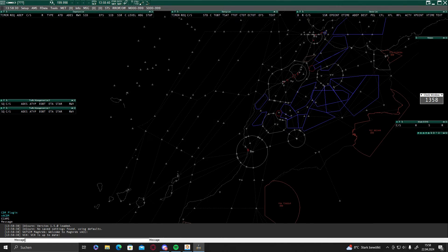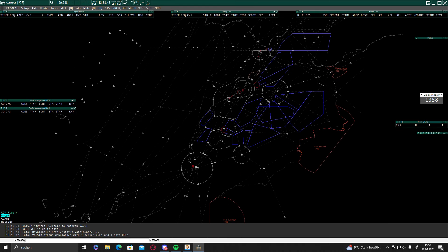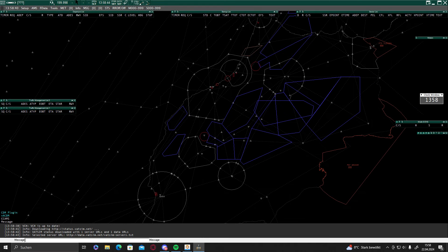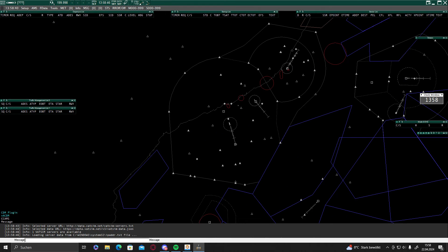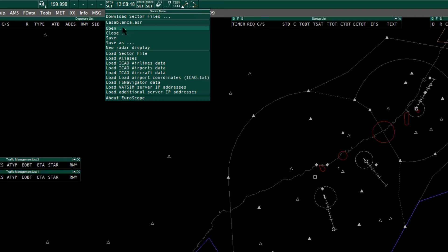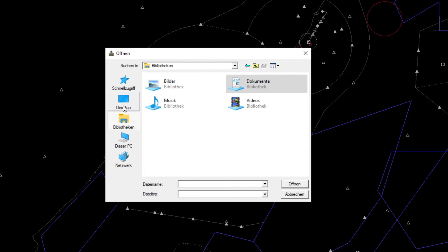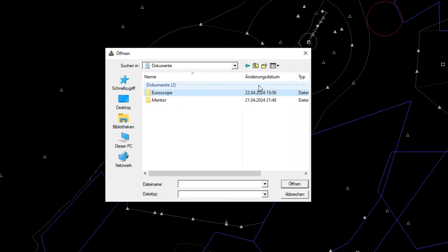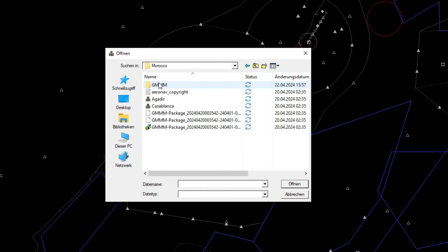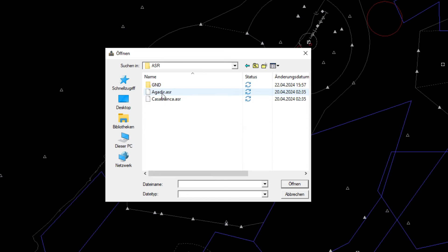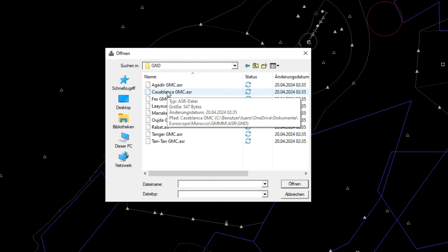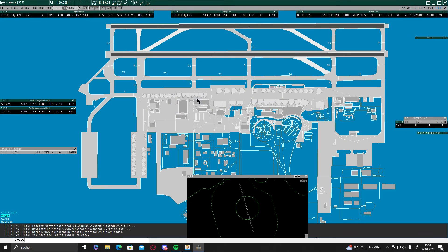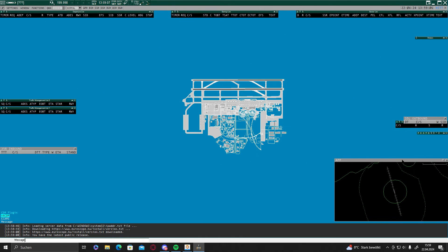We are in there. So this is the center view, center view. And if you want to go into the ground view, like for example now, we will take Casablanca, go into your documents, Euroscope, Morocco, GMMM, ASR ground and we can take whatever you want to. I will take Casablanca now and this is the Casablanca view.